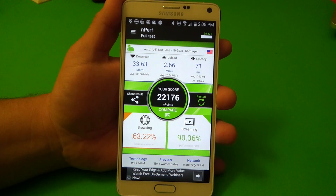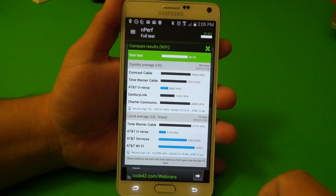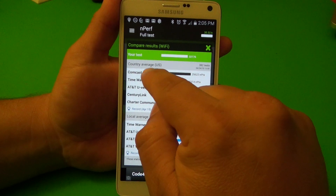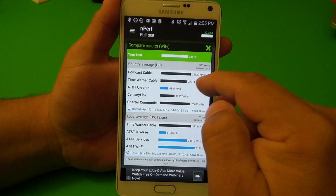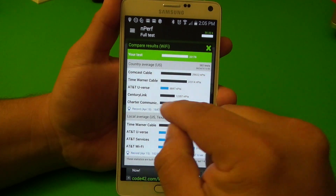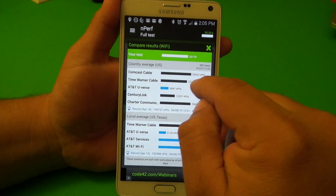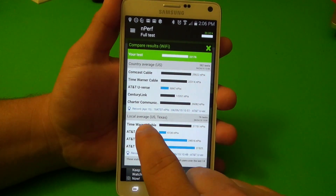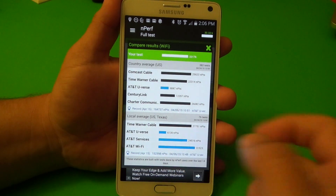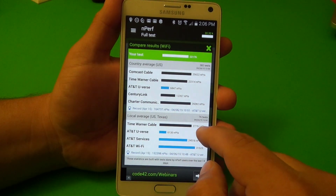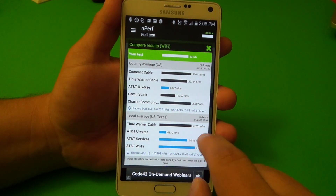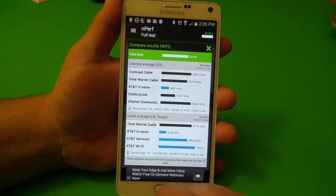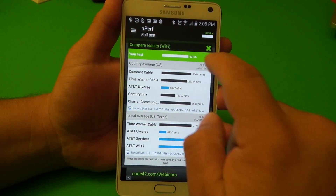My provider is Time Warner and I'm connected to my 2.4 connection. You can also compare your test performances with the country average — like you see there, Comcast is number two, Charter is number three, and my connection is number three or four based on my score. For the local average — US Texas — my average is pretty much high. Number one is AT&T Wi-Fi, number two is Time Warner, which is pretty good.